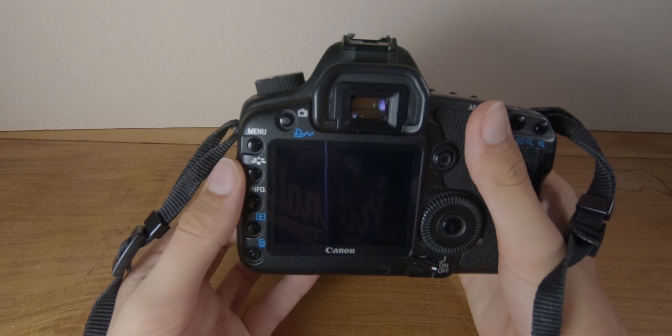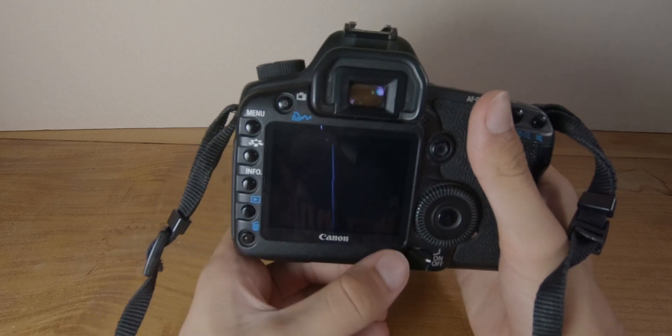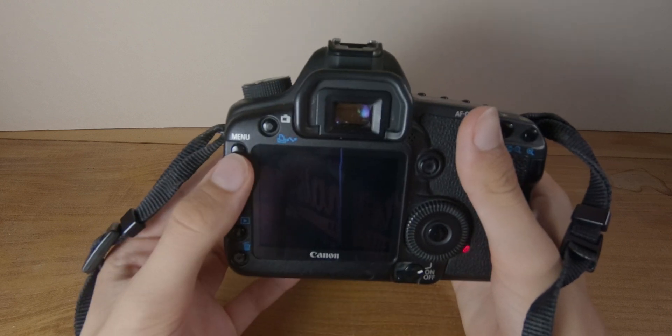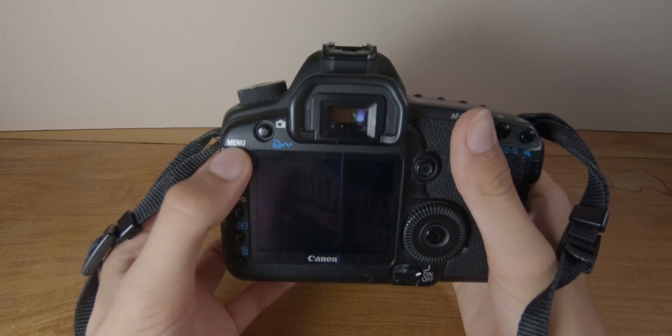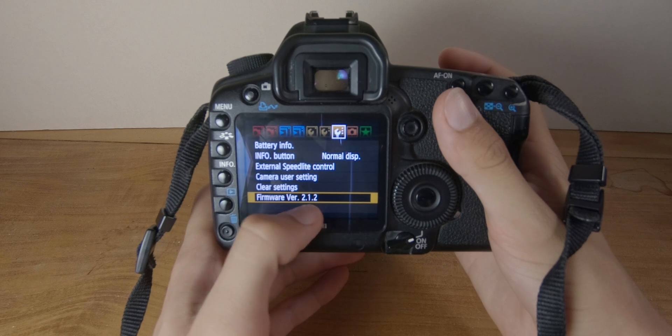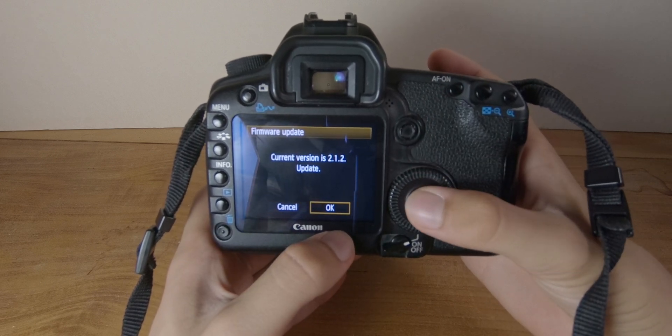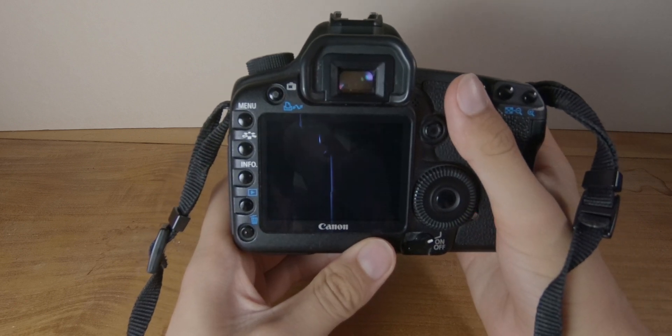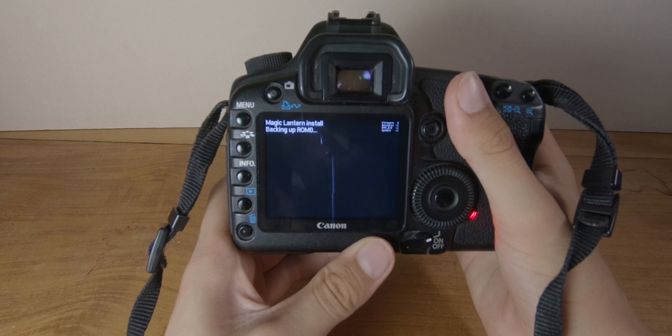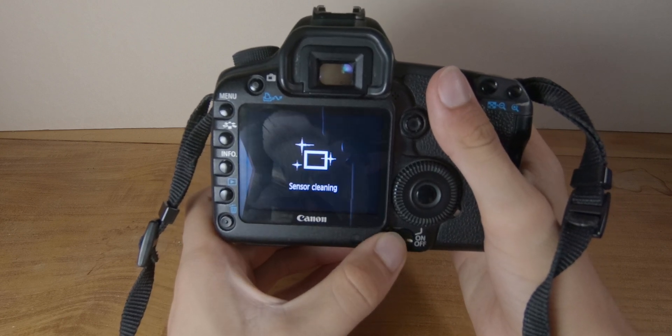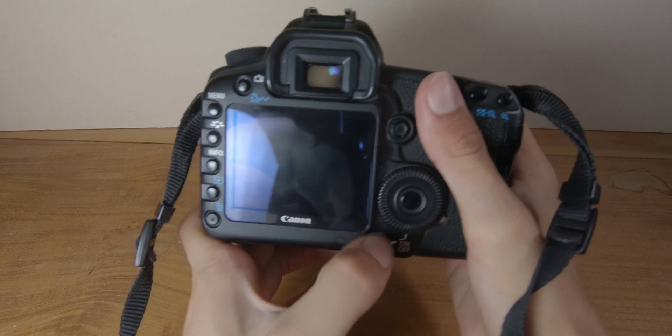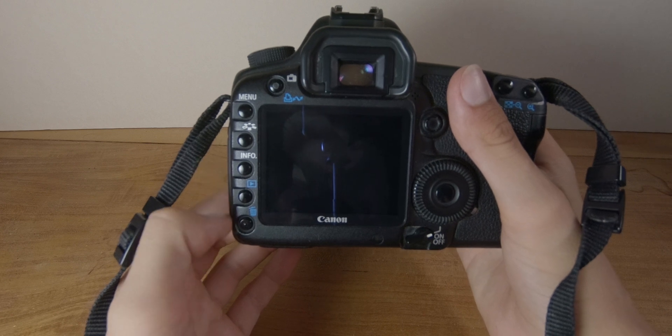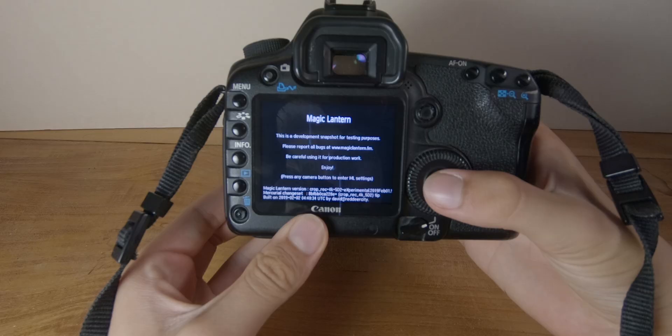Okay, so you first have to install Magic Lantern and you have to follow the same steps as the previous tutorial. So turn on your camera. Go in the menus and find the firmware version. Click on it and click okay and it will update to Magic Lantern. So now you will start your camera as it's written. And now Magic Lantern is installed, as you can see.